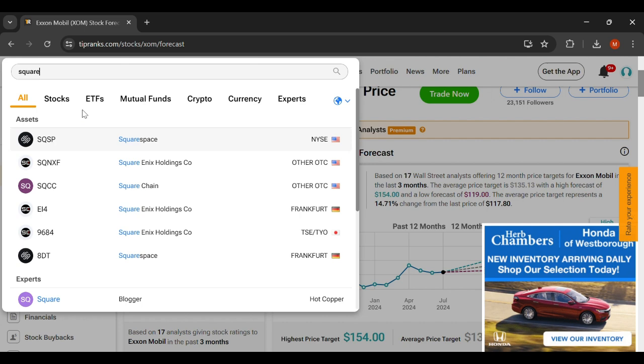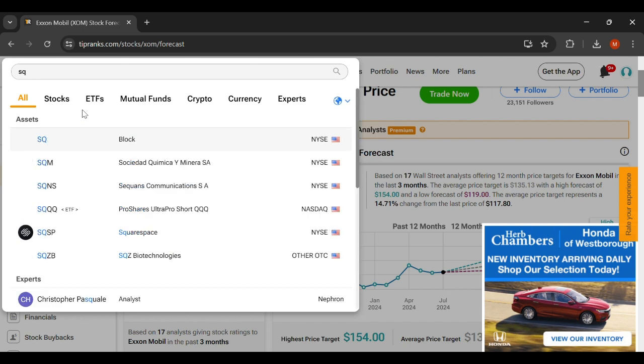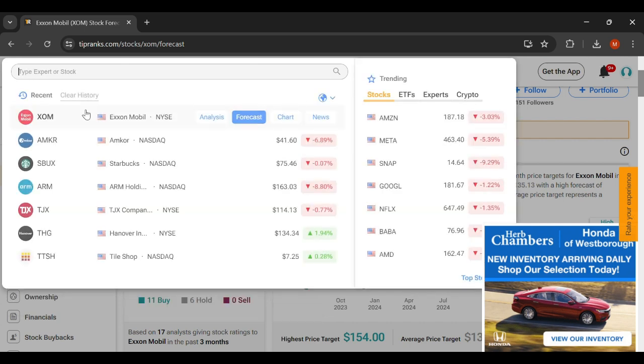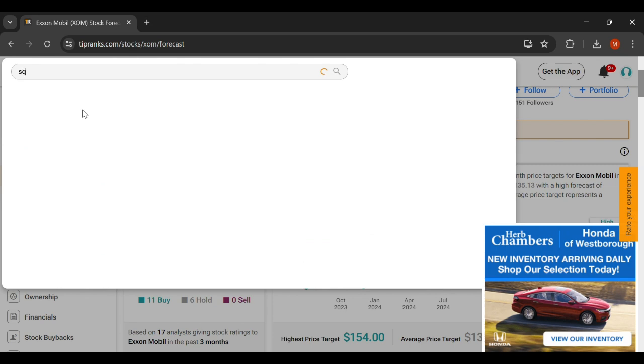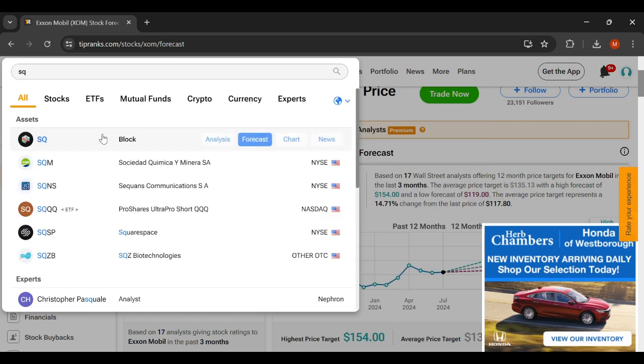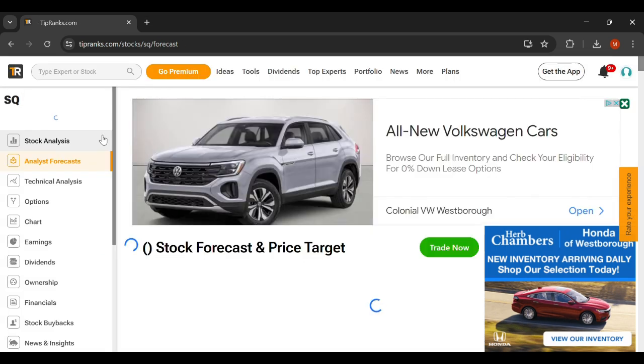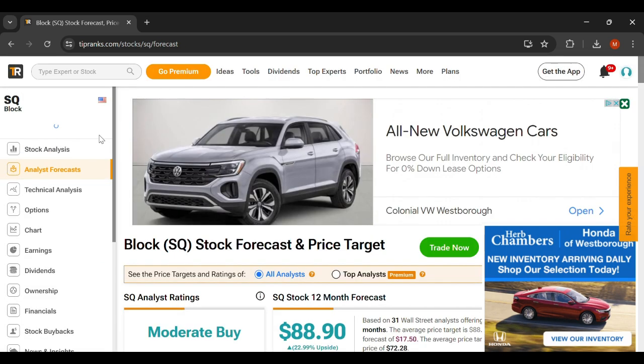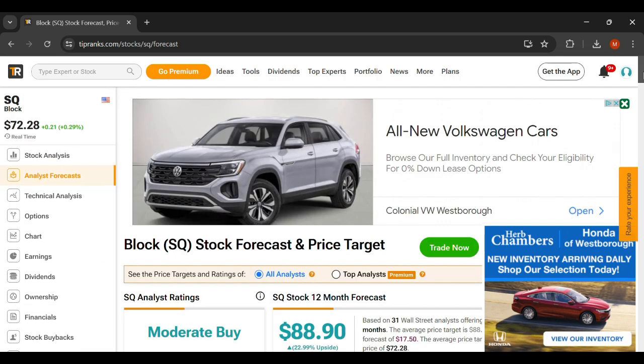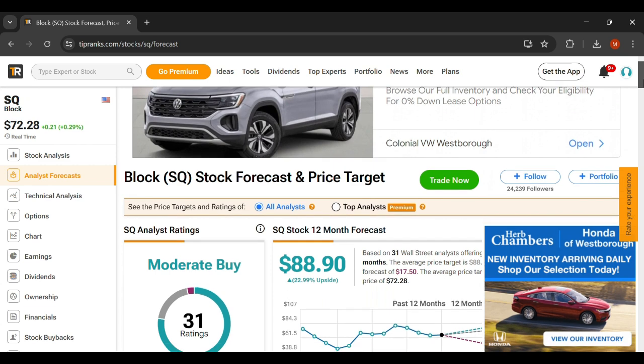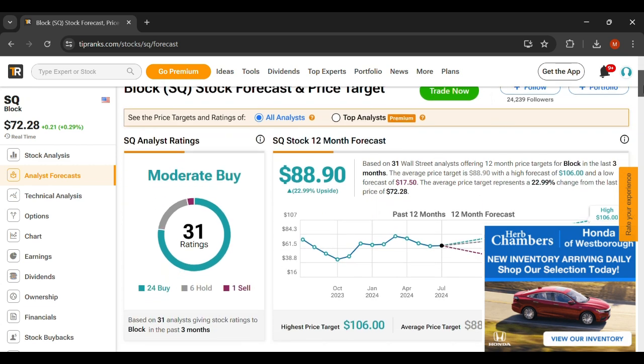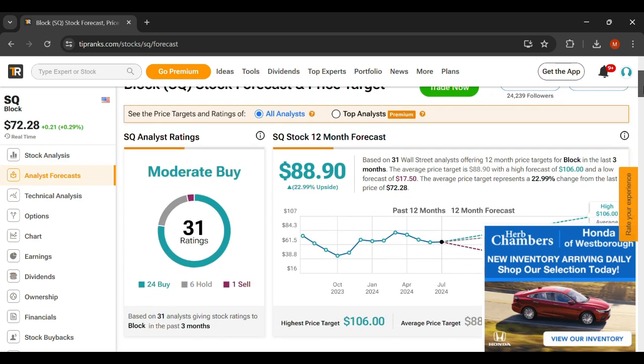But it is Square, or Block as it's known. So with this you get exposure to small businesses, but then you also get exposure to Bitcoin. And Jack Dorsey loves Bitcoin, and Donald Trump is going to most likely, it looks like, be a huge advocate for Bitcoin.